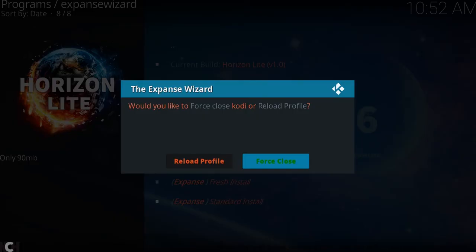There you go. It's downloaded and extracted. So what you can do now is force close.